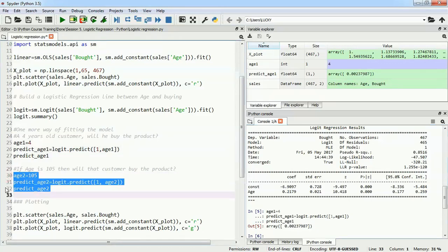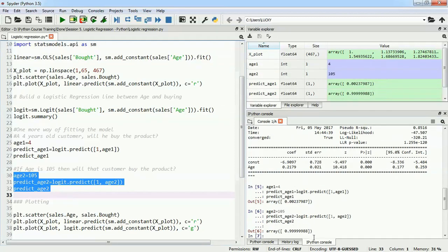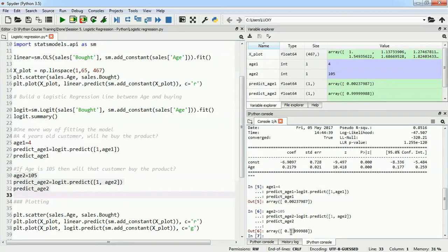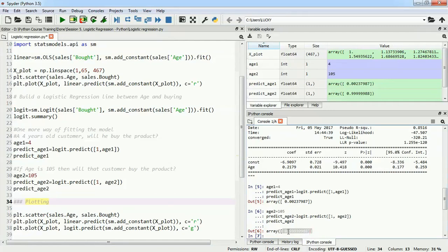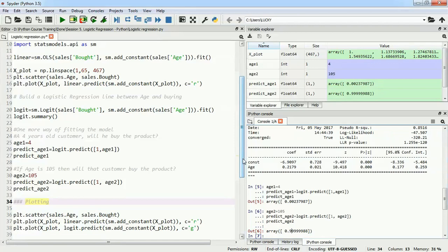We'll take age 105 and see if the person is going to buy our product. The output is 0.99, which is fairly near to 1, so we can assume that yes, this person might buy our product. One odd thing to notice: the output we're getting is near zero or near one, but not exactly zero and one. For this, we'll need to do some operation like putting a threshold to find exact values of zero and one, which we'll see in later videos.